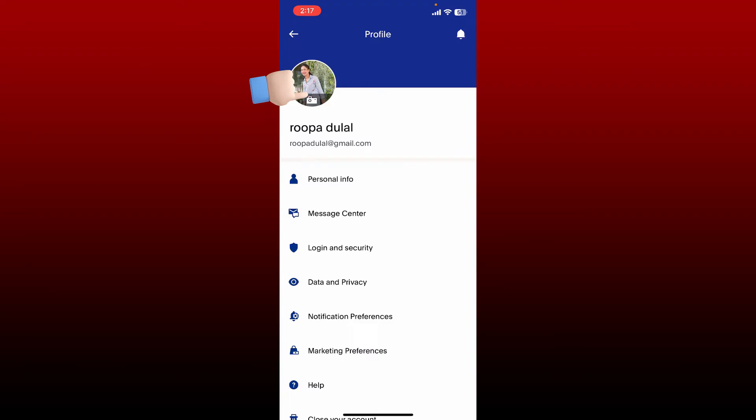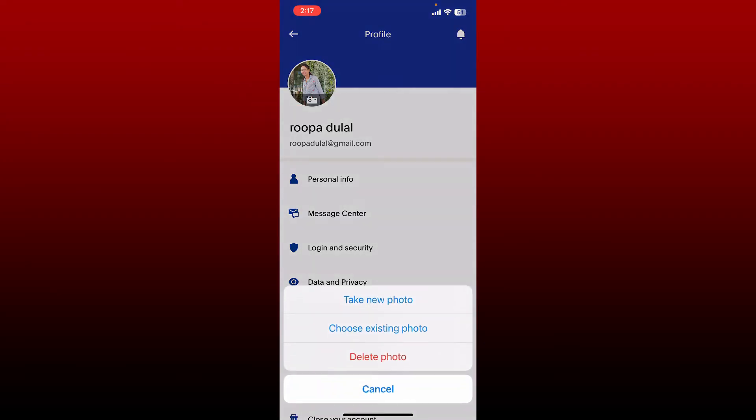right at the top left hand corner under your profile picture and select either take a new photo or choose existing photo. To take a photo right now from your camera, tap on take a photo and take a picture of yourself from your mobile device's camera.